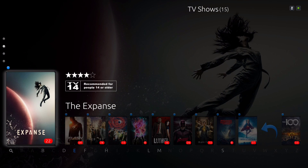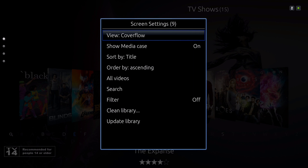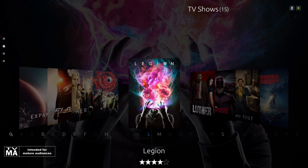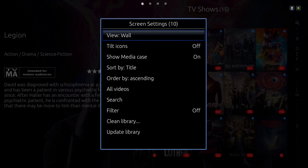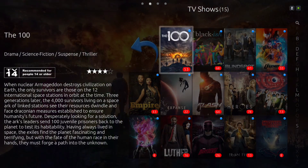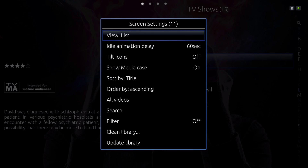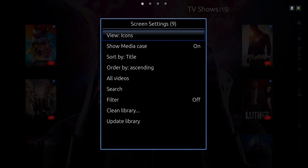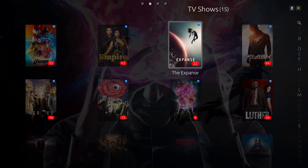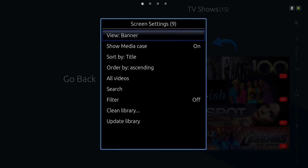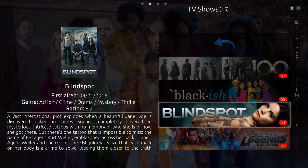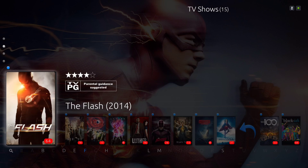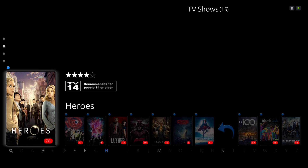Let me show you a different view. We have the cover flow — oops, let's get back in there. You have the wall, list, icons, banner, and wrap. Okay, let's back up out of there.